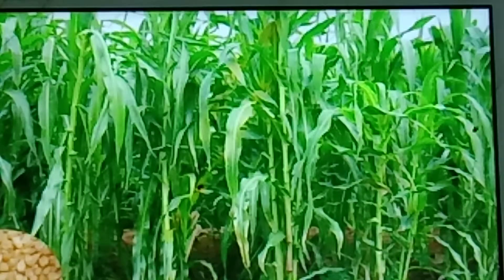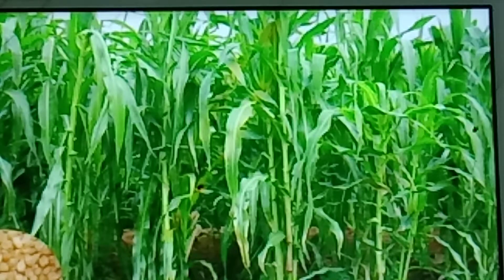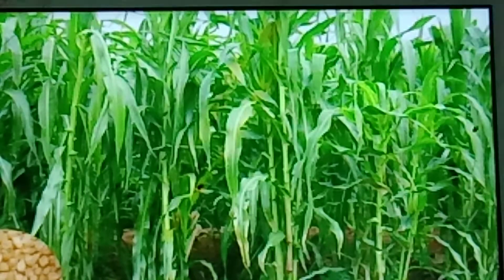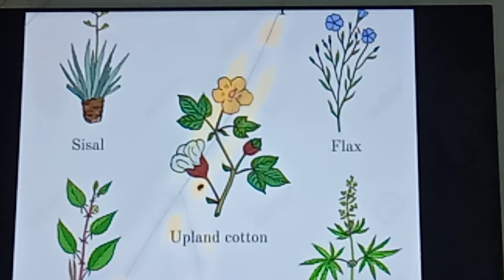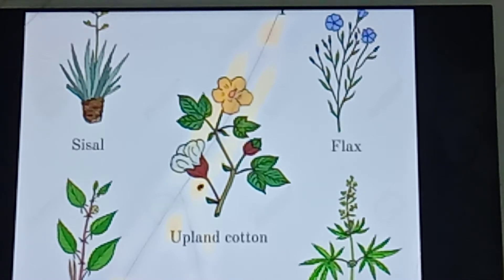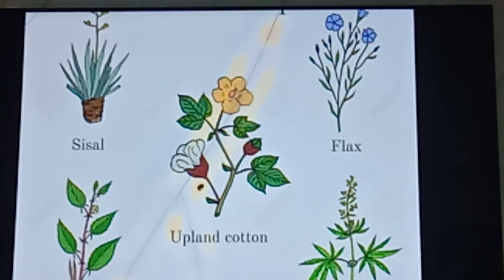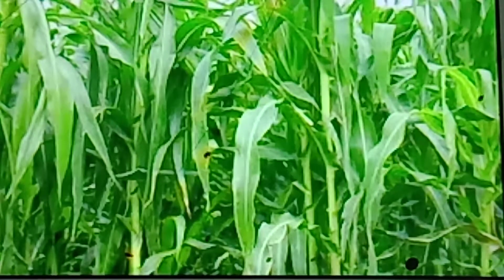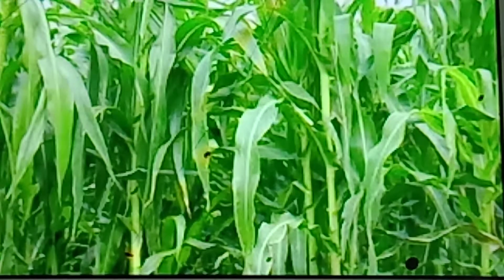Fodder Crops are useful for livestock consumption. Example: Millets. Next is Fiber Crops, which are used for cottage and textile industries. For example, cotton and hemp. Oil Crops are useful for large scale consumption or industrial uses. For example, groundnut and sesame.